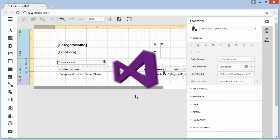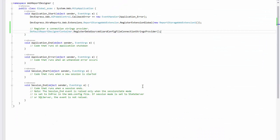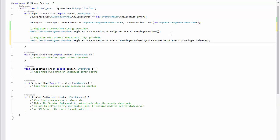You can also implement a custom connection strings provider and strictly define which data connections will be available to end users. You can learn how to do this in our documentation. By default, the designer uses the light color theme.